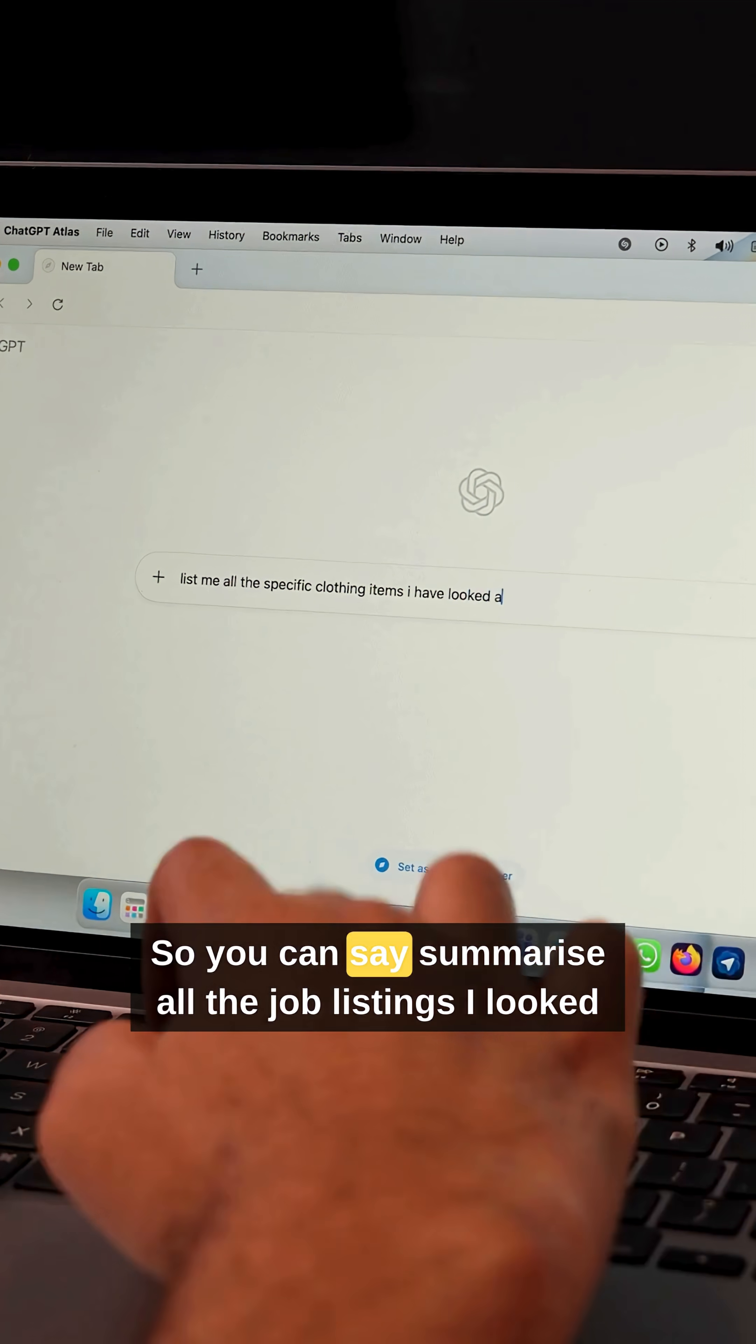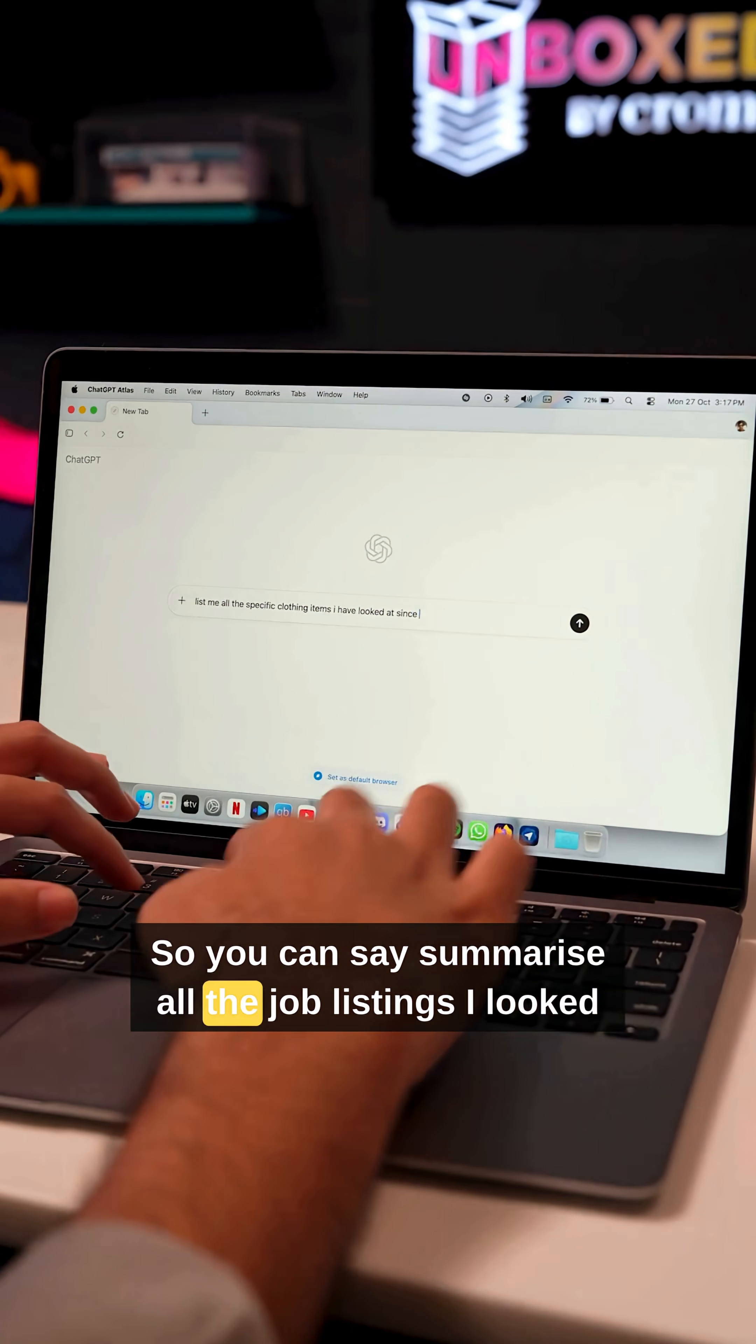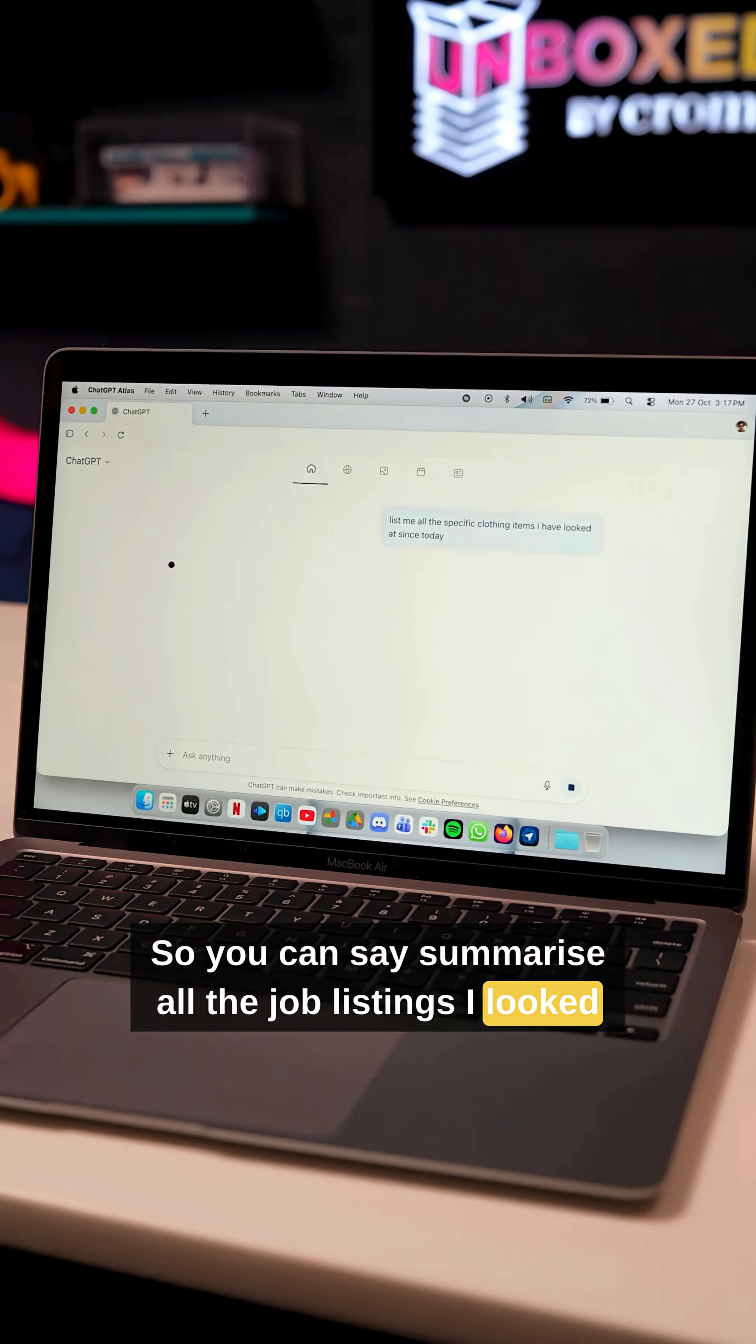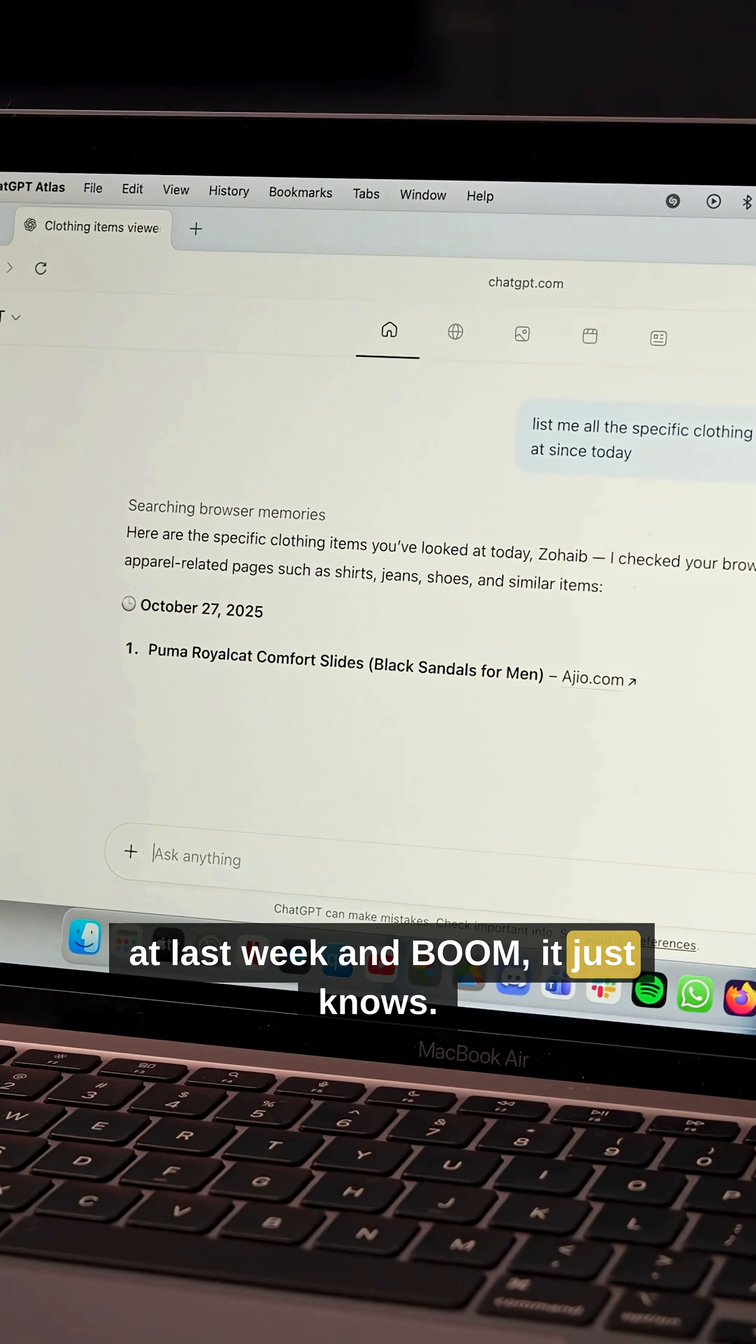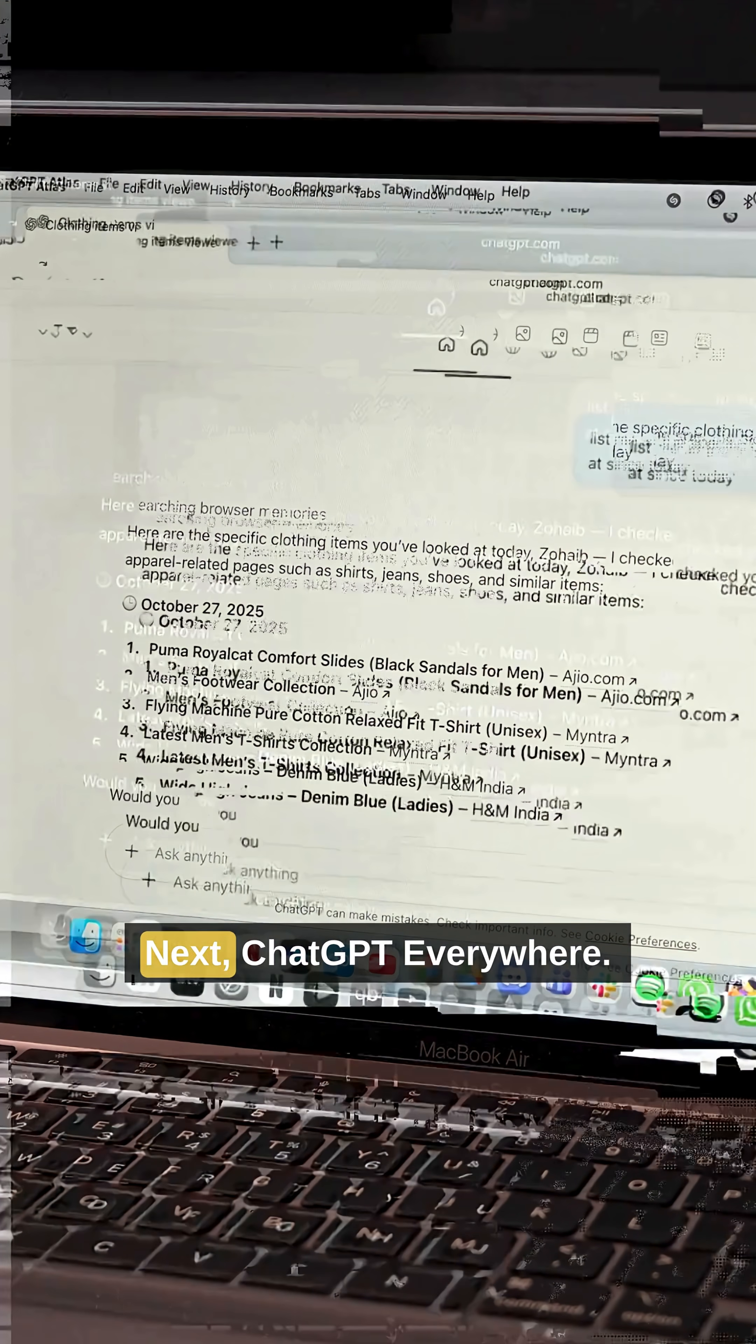So you can say, summarize all the job listings I looked at last week and boom, it just knows.